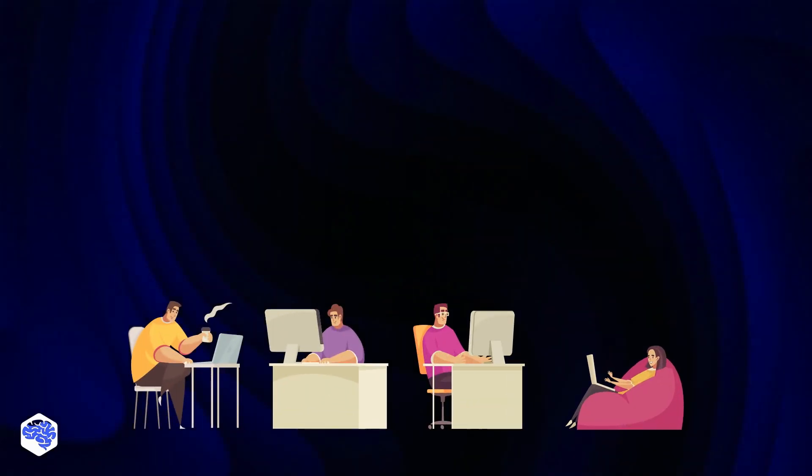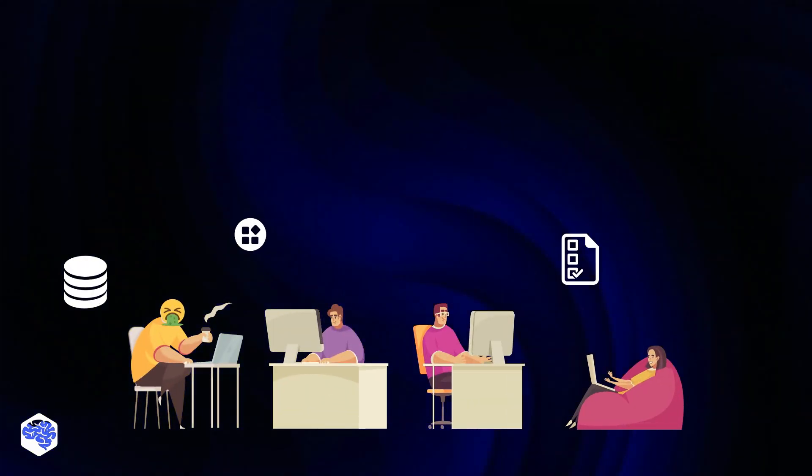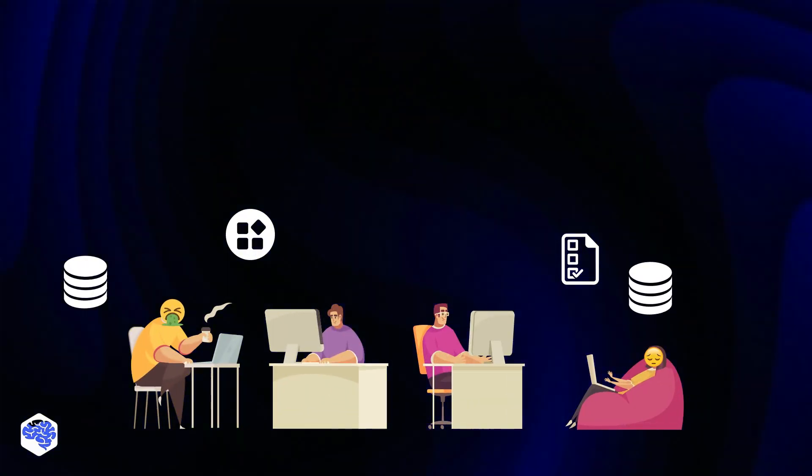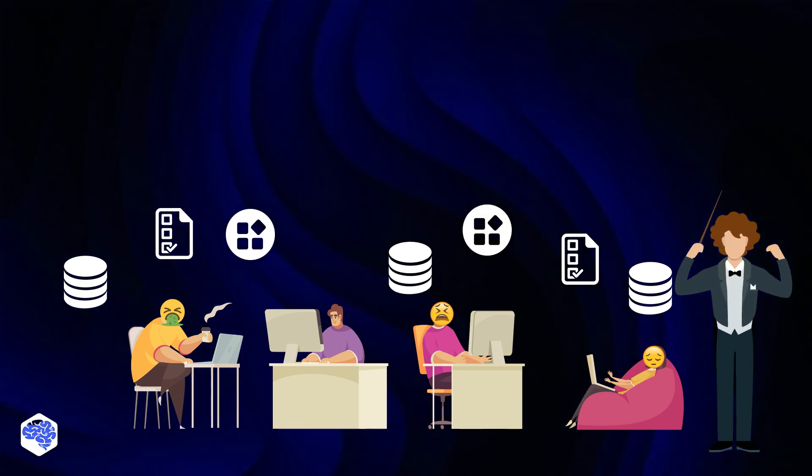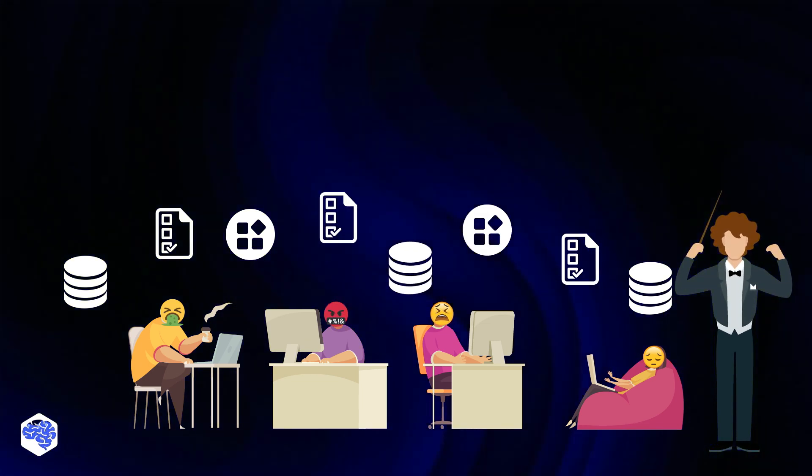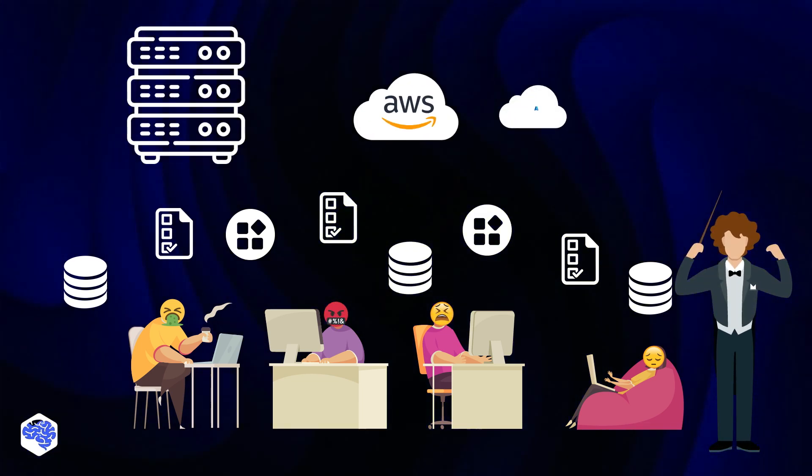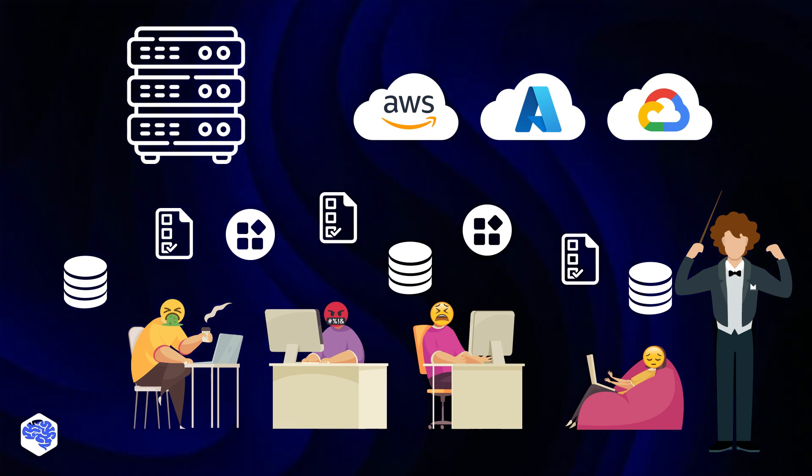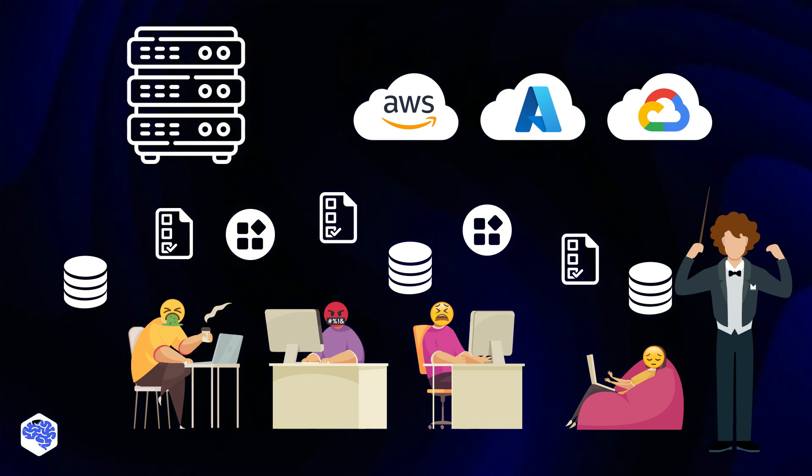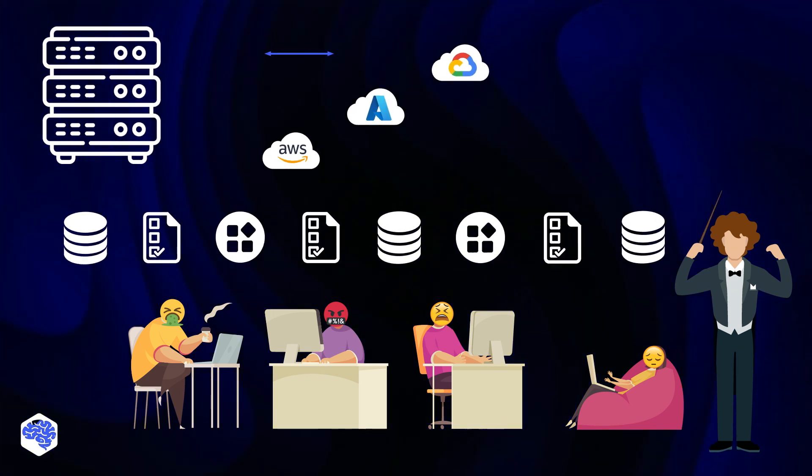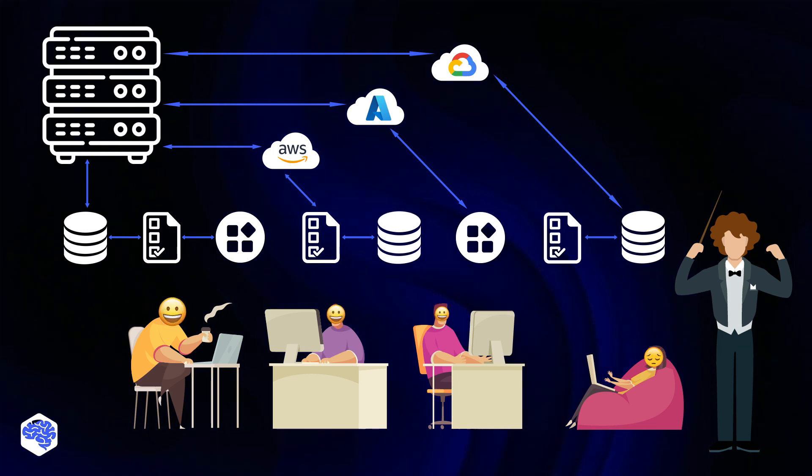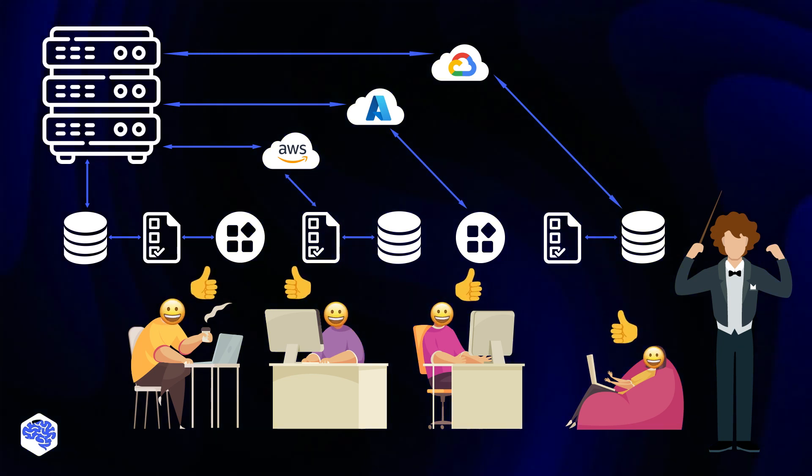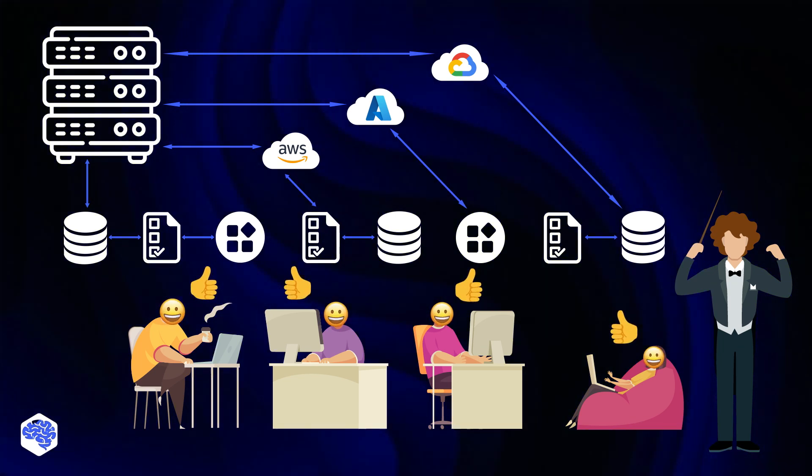The more workloads and operations your team manages, the more value you'll find in orchestration. Whether you host apps and data on-premise or in the cloud, or both, you should eliminate manual tasks to make your business processes more reliable, predictable, and faster.